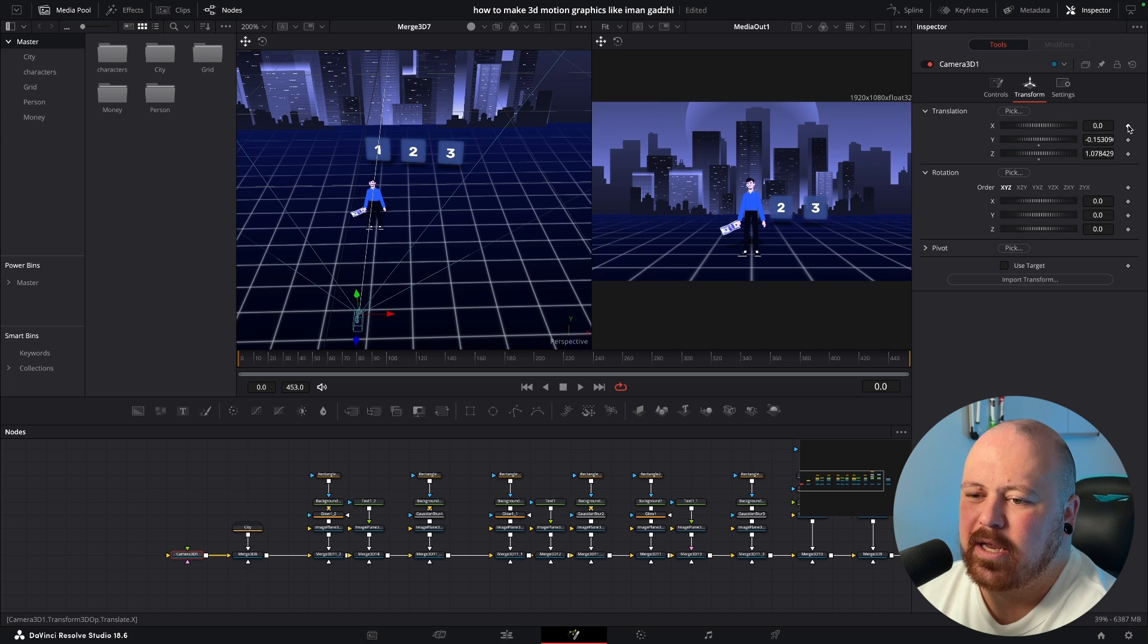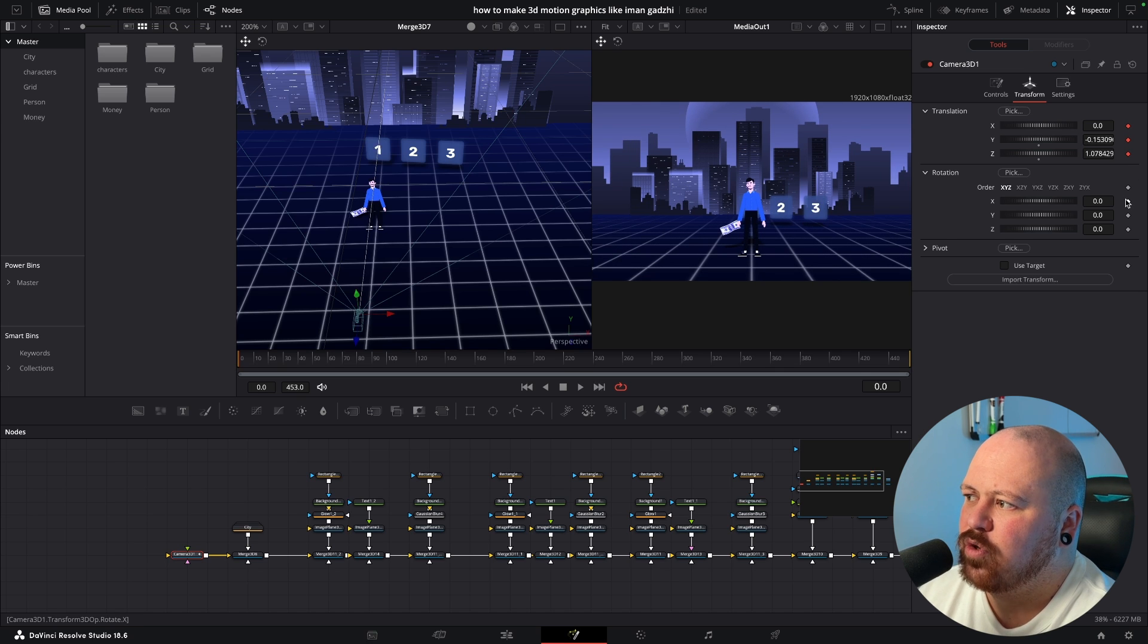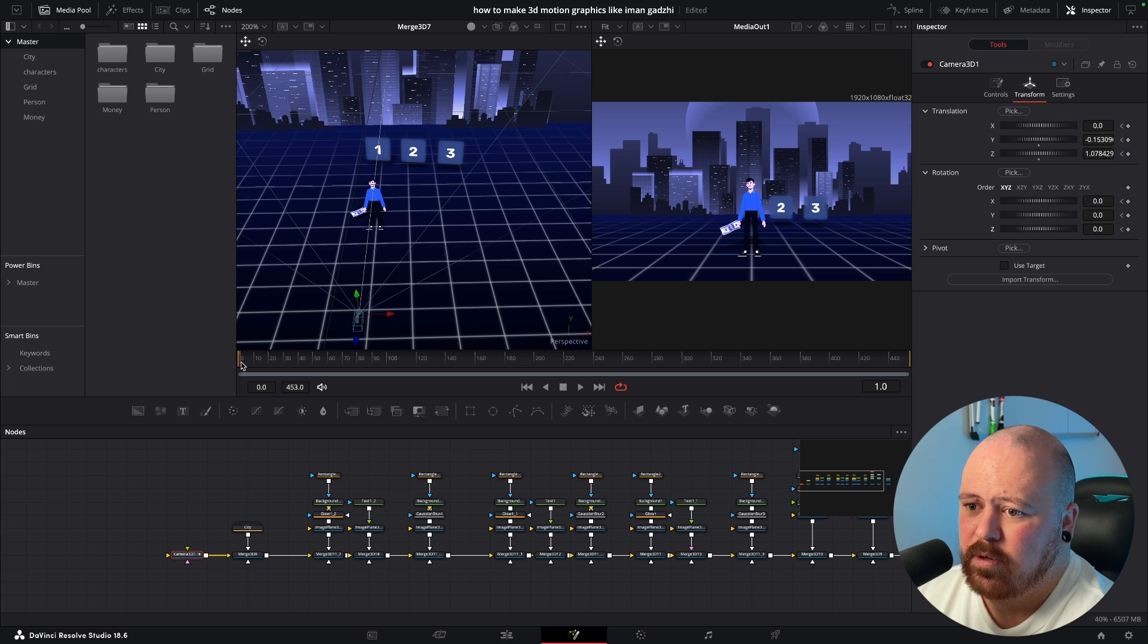Just gonna add keyframes on all of the translation and all of the rotation. So this is our starting point, I'm gonna come in.